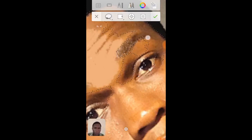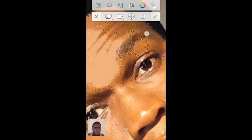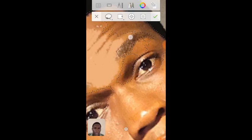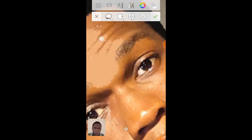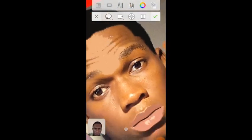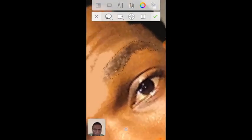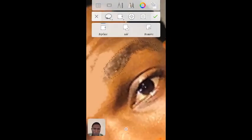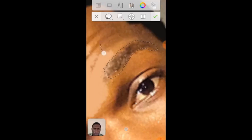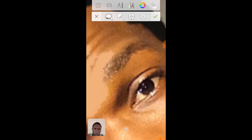Just use the lasso tool to draw around. As I said, this tool is really fun to use if you know how to use it. Even if you don't know how to use it, just keep trying — you will get used to it, and it will become one of your best tools.